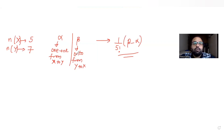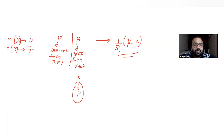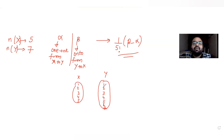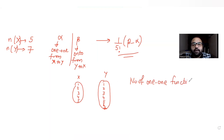Starting with one-to-one functions: set X has five elements (1 to 5) and set Y has seven elements. For a one-to-one function, every element of X maps to exactly one distinct element of Y. Since X has five elements, I need to select five elements from Y.